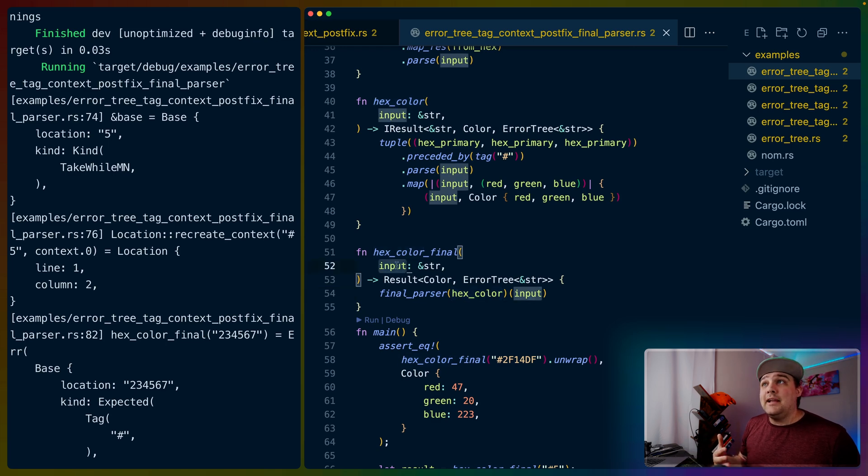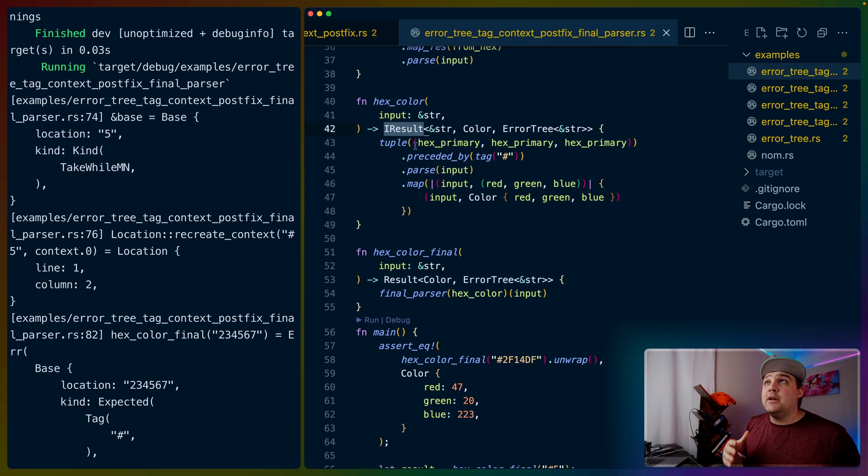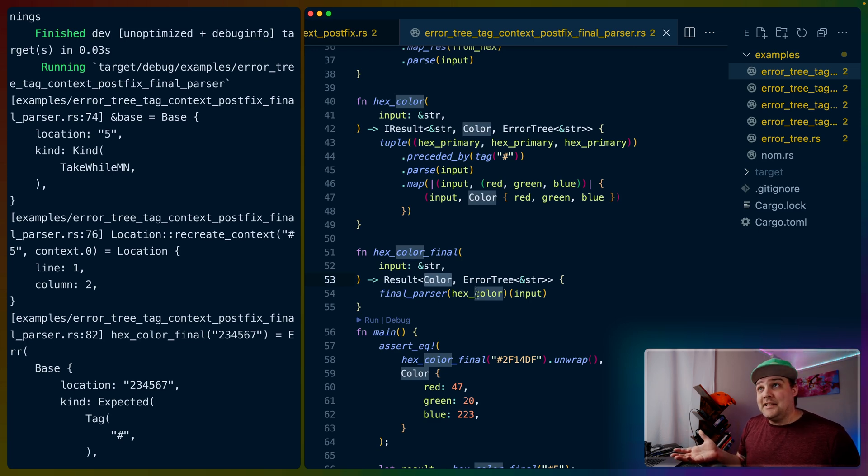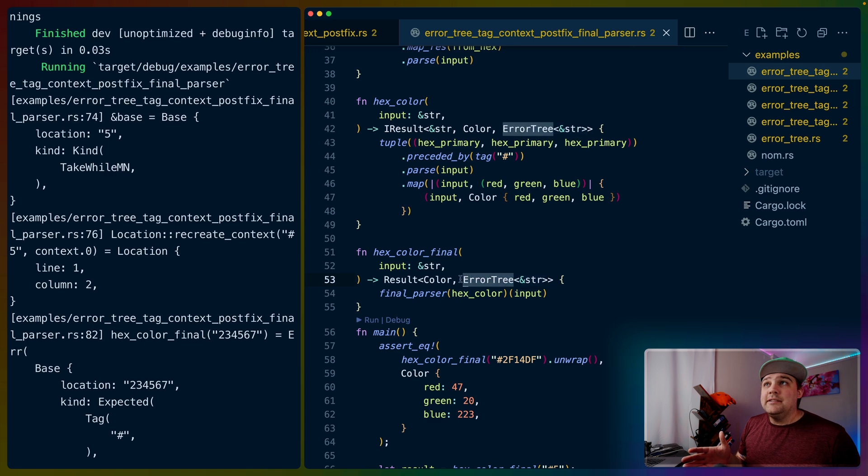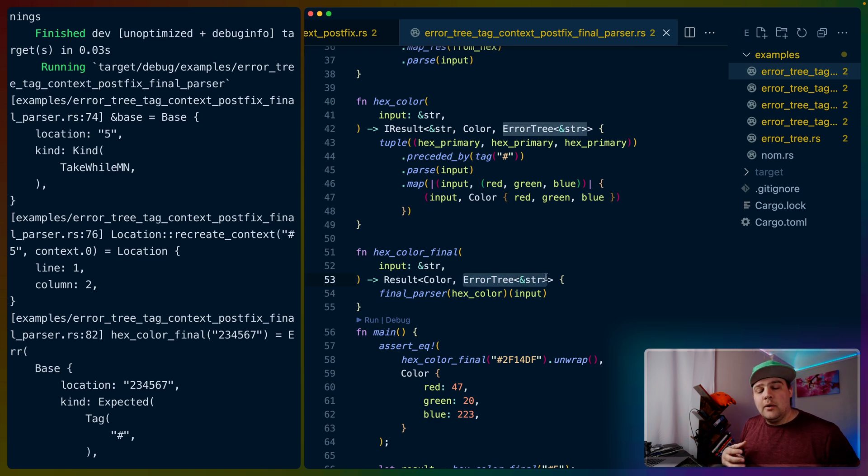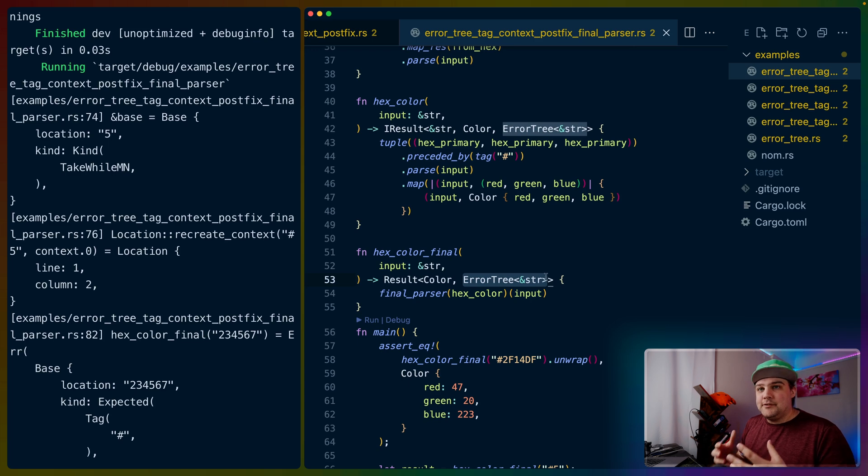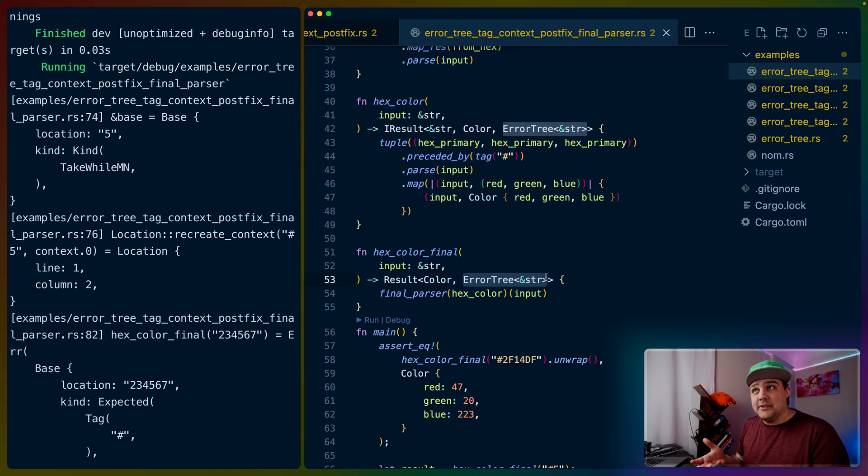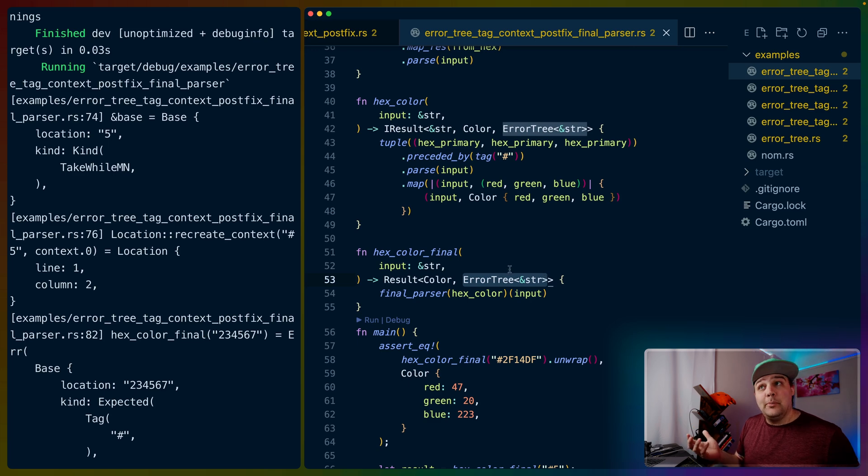What this does is it takes the input, it applies the parser, and it allows us to change the return value into a normal Rust result. You can see that we're not dealing with this I result type anymore. We're now dealing with a regular result that gives us the value that we want in the success case, and an error tree with a string slice as the input in our error case. This is important because what happens here is that this error tree is kind of like a new error with the additional generated context. The reason that's important is that there are places in our string and there are things that we can't find the locations for while we're parsing. What this does is it takes the information we have from the parsers and generates a context that tells us exactly where all of those failures actually occurred in the global string or the global input.